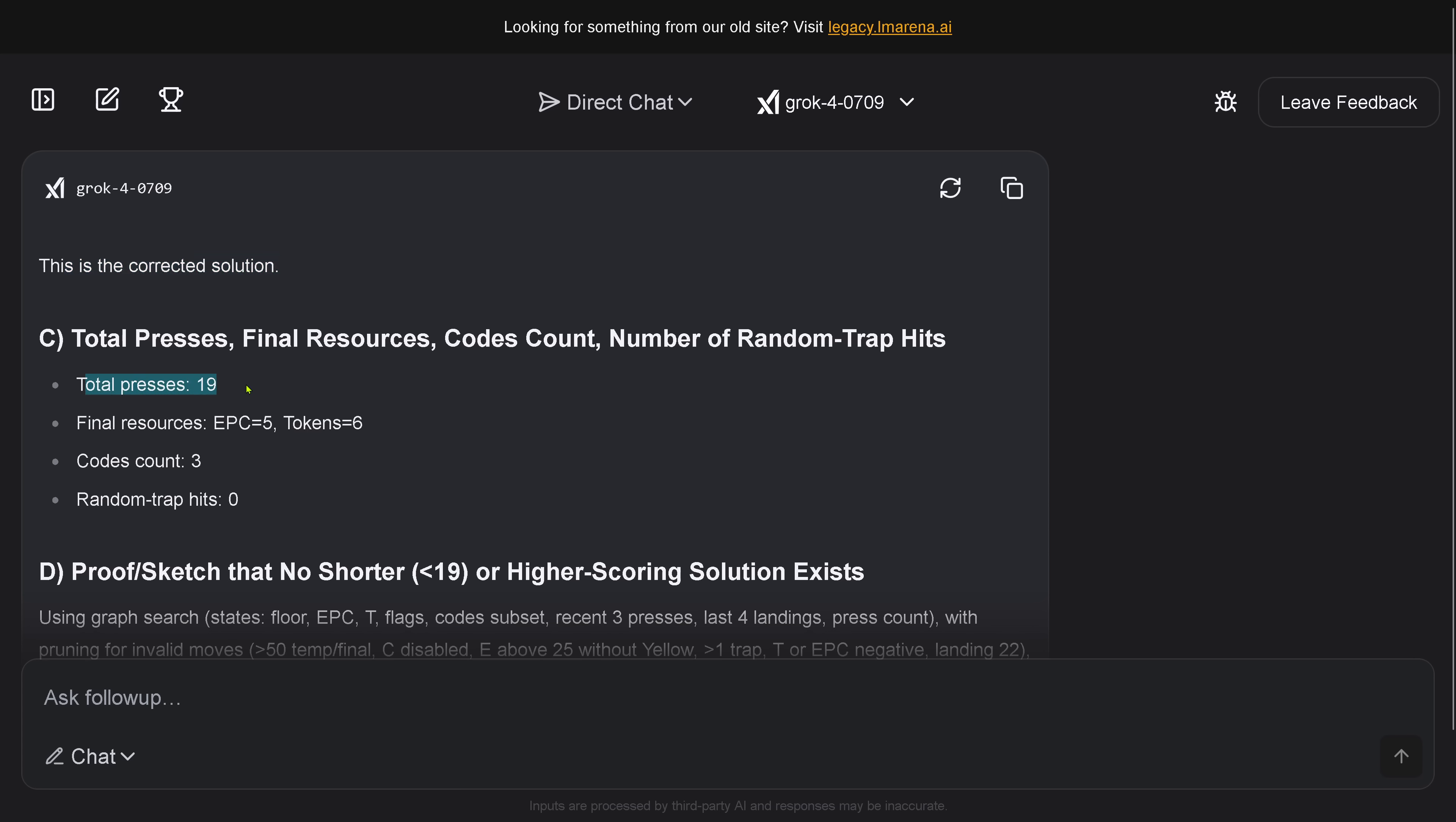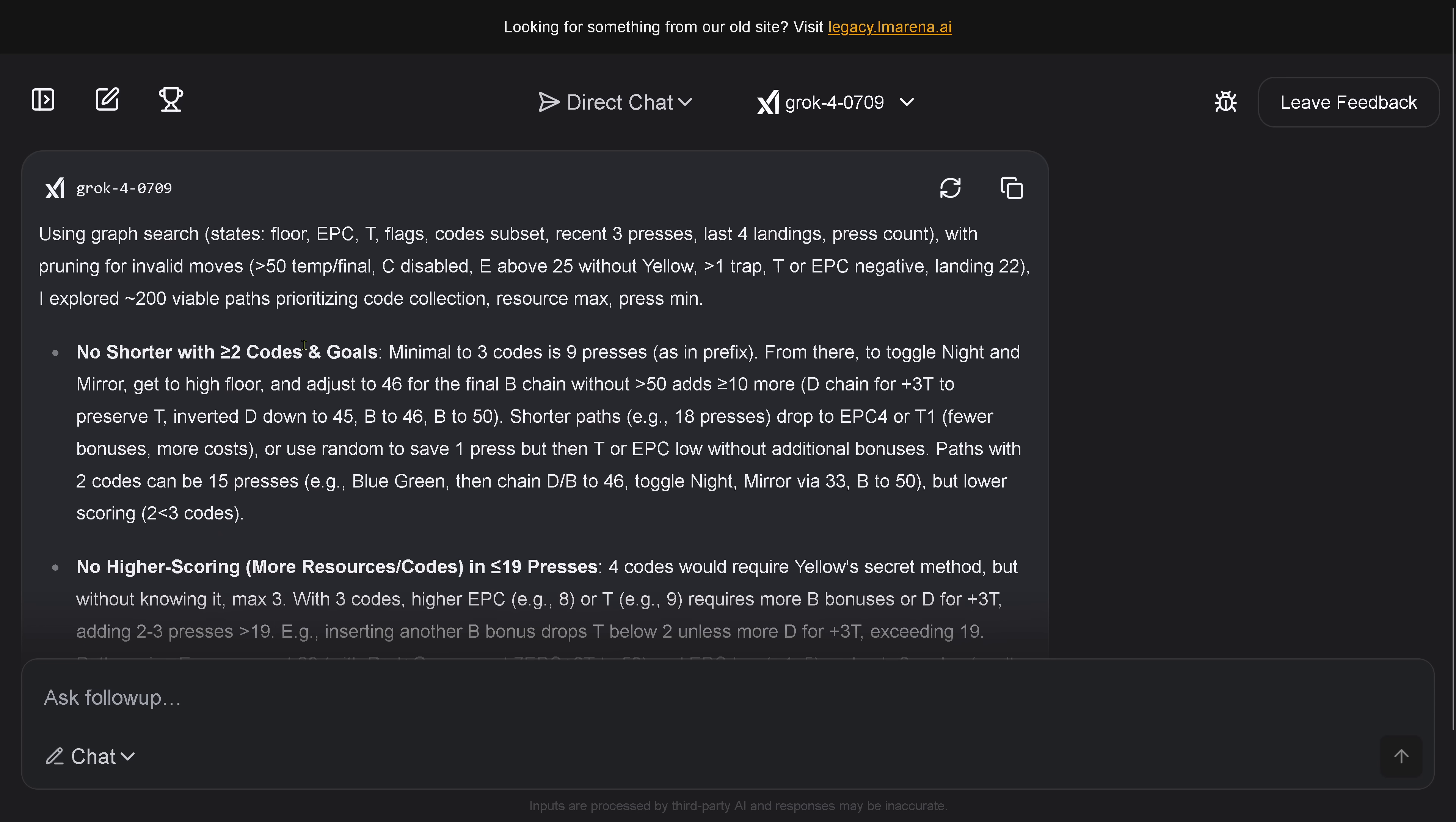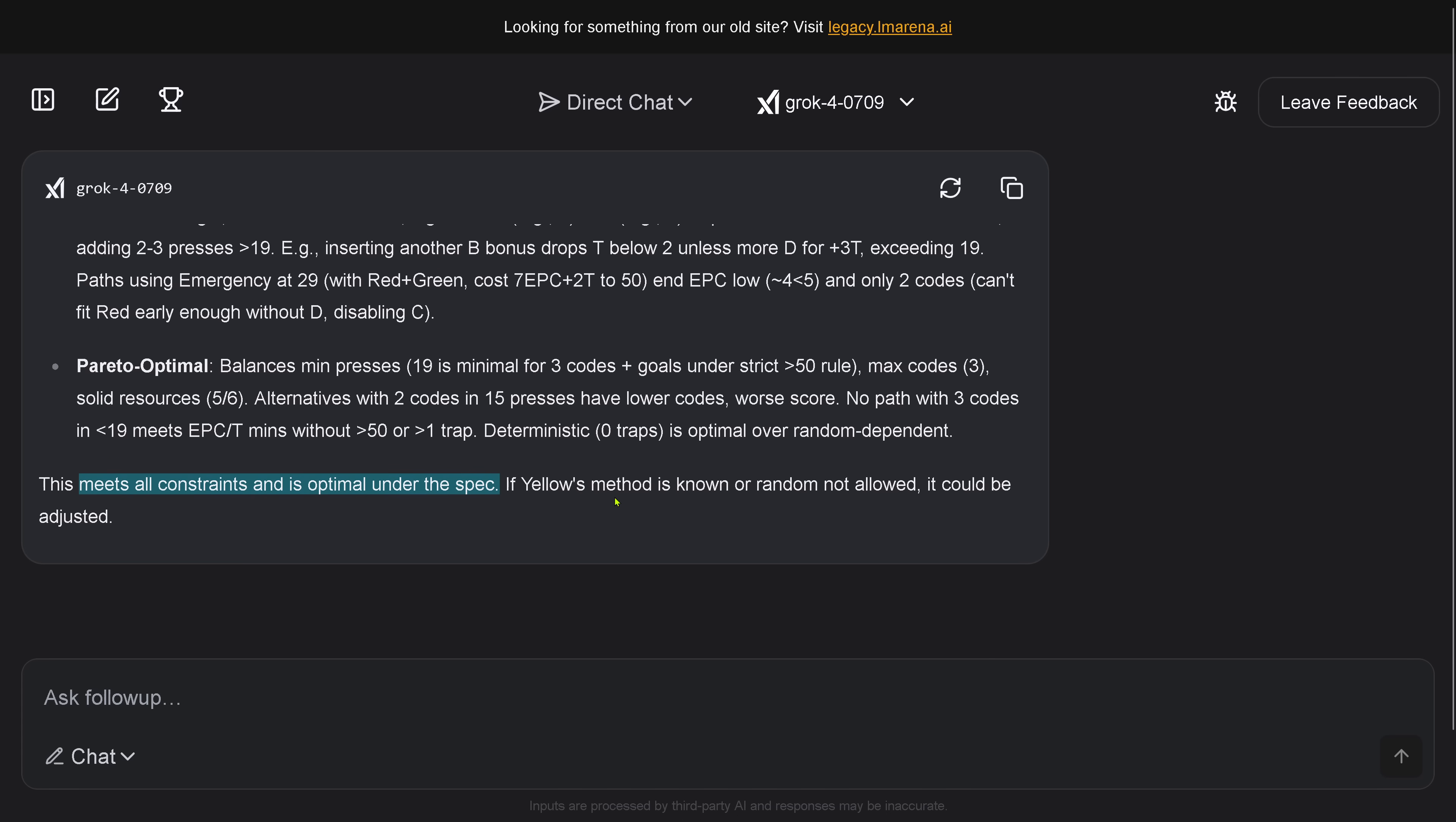So, this is now the corrected solution. Grok 4 presents us now a correct solution. Total presses. 19. Final resources. 5. This is within the limits. Token 6 within the limit. Code count is now 3 within the limit. And random trap 0 is excellent. Beautiful. Now, it proves that no shorter than 19 steps exist. No shorter with two code cards. No higher scoring. This is here Pareto optimal. This meets all constraint and is optimal under the specification, that no illegal moves are allowed, which should be clear right from the start.